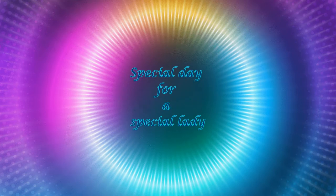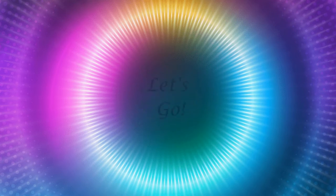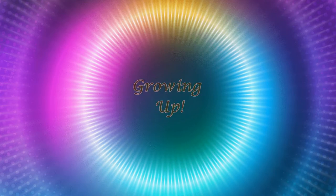17 August, special day for a special lady. I hope you're ready to turn up. Yeah, let's go.